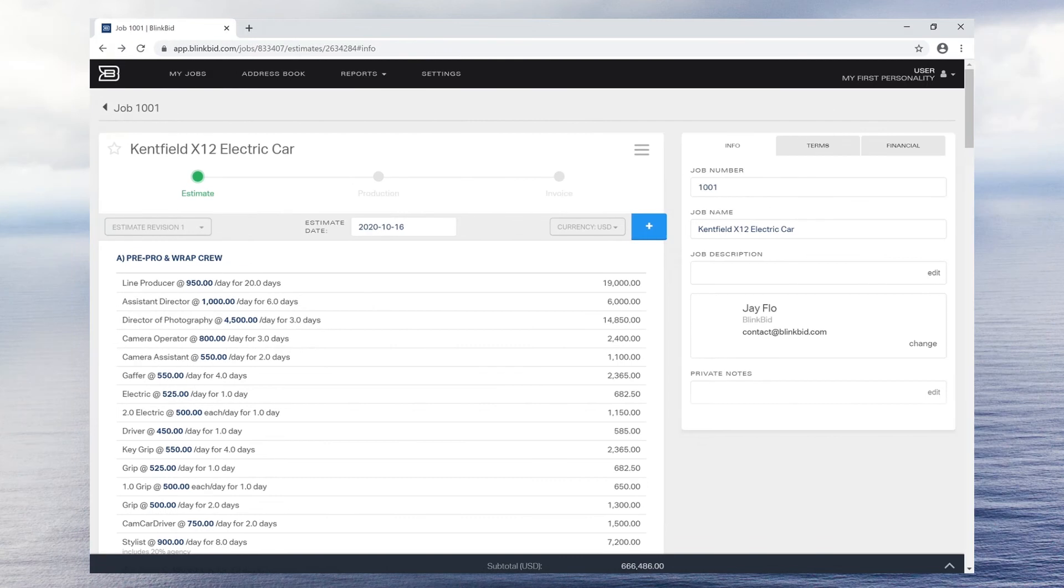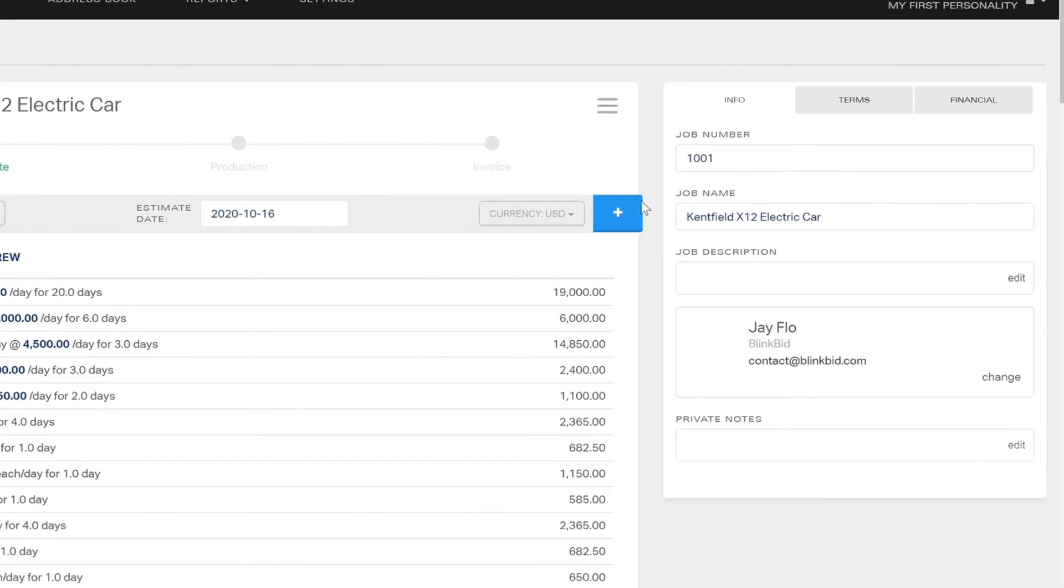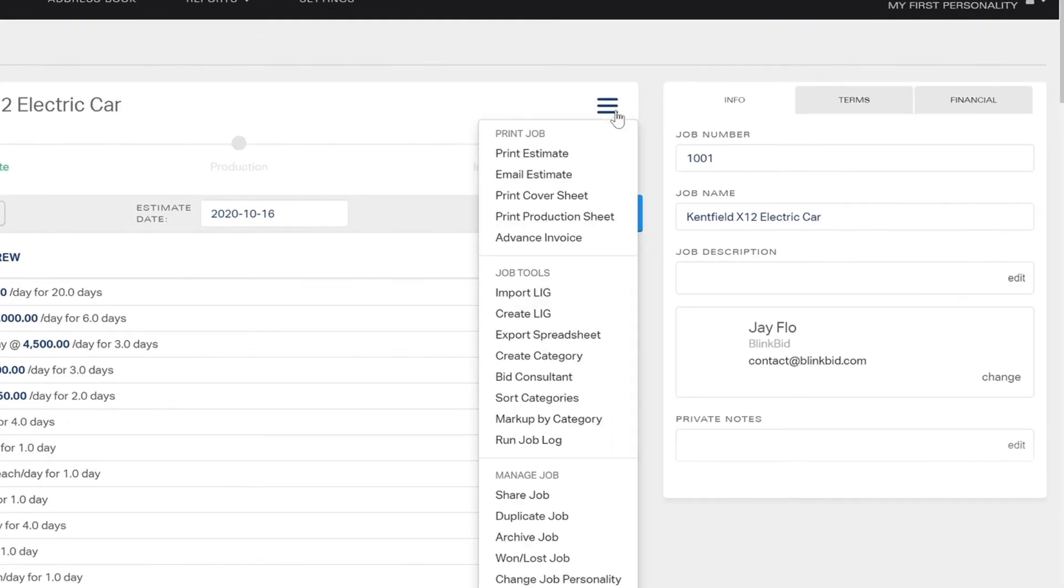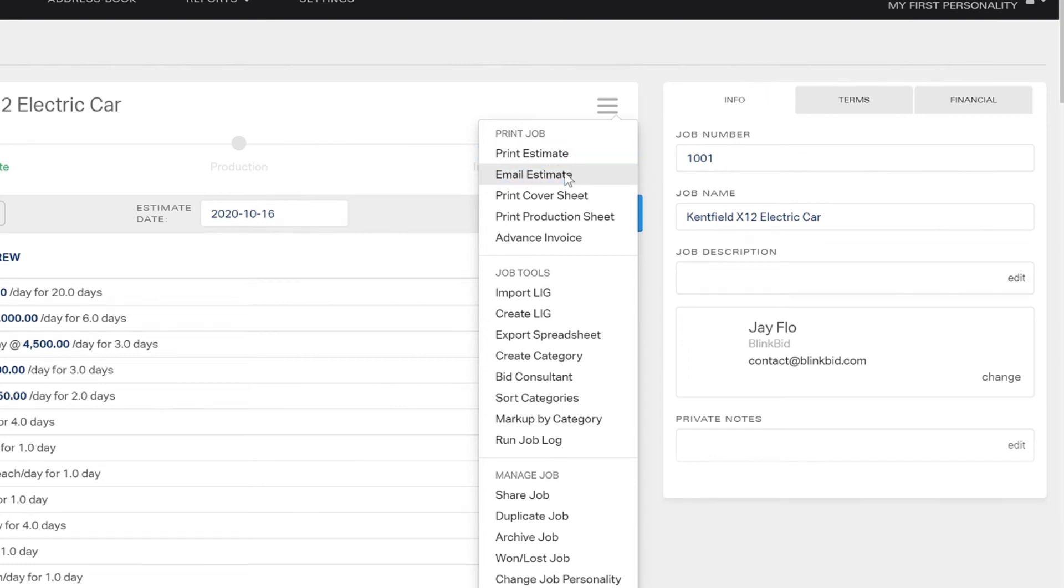When you are ready to send your estimate to your client, just click the hamburger menu and choose either print or email the estimate. If you choose to email internally, you'll have the option to include an electronic signature request.